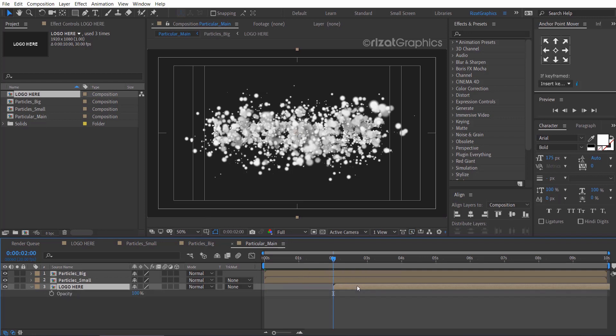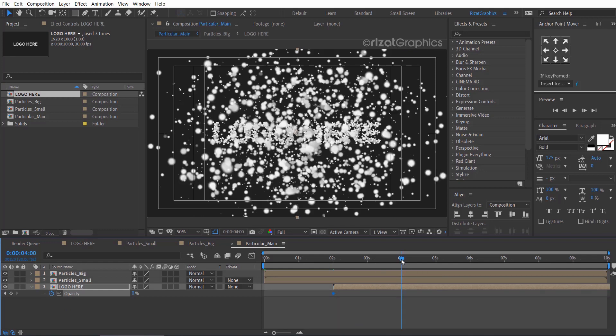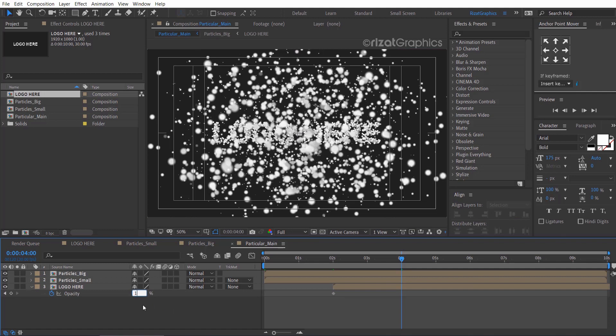Press T to open opacity, then change the opacity to 0 percent and add a keyframe. Go to about 2 seconds forward and change the opacity back to 100 percent.